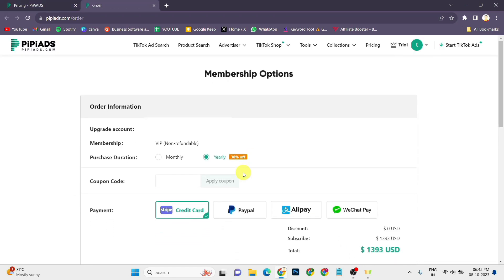It will redirect you to the payment page. In the payment page, here you have an option to add a coupon code. Just click on it and enter the code Tech Promise 10 and click on apply coupon.